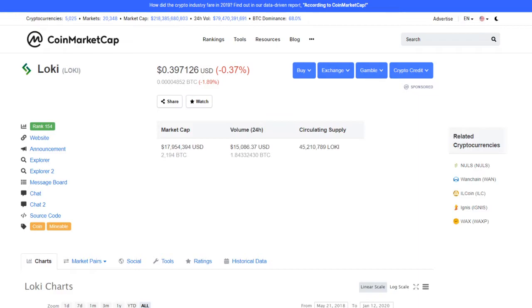We're back in with another episode looking at another cryptocurrency. In today's episode, we're focusing on Loki, a-k-a L-O-K-I. It's spelled the same way.